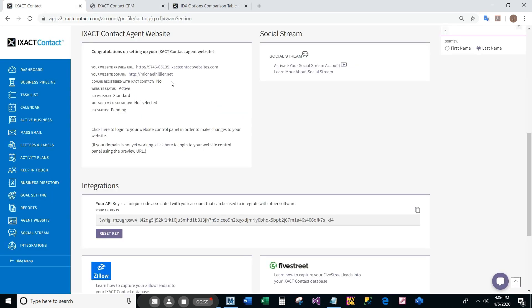After setting up your site, the user profile page in your CRM will update with all the details about your site, including your domain and your IDX options. It also includes links to your website as well as your IDX control panel.